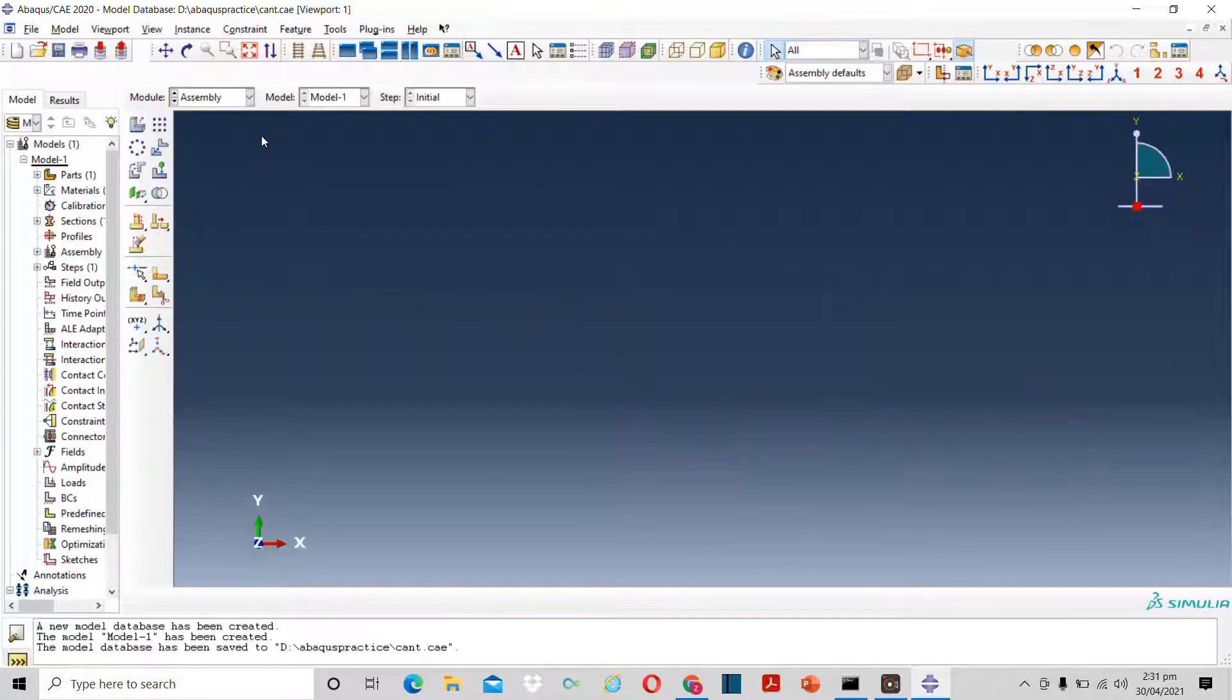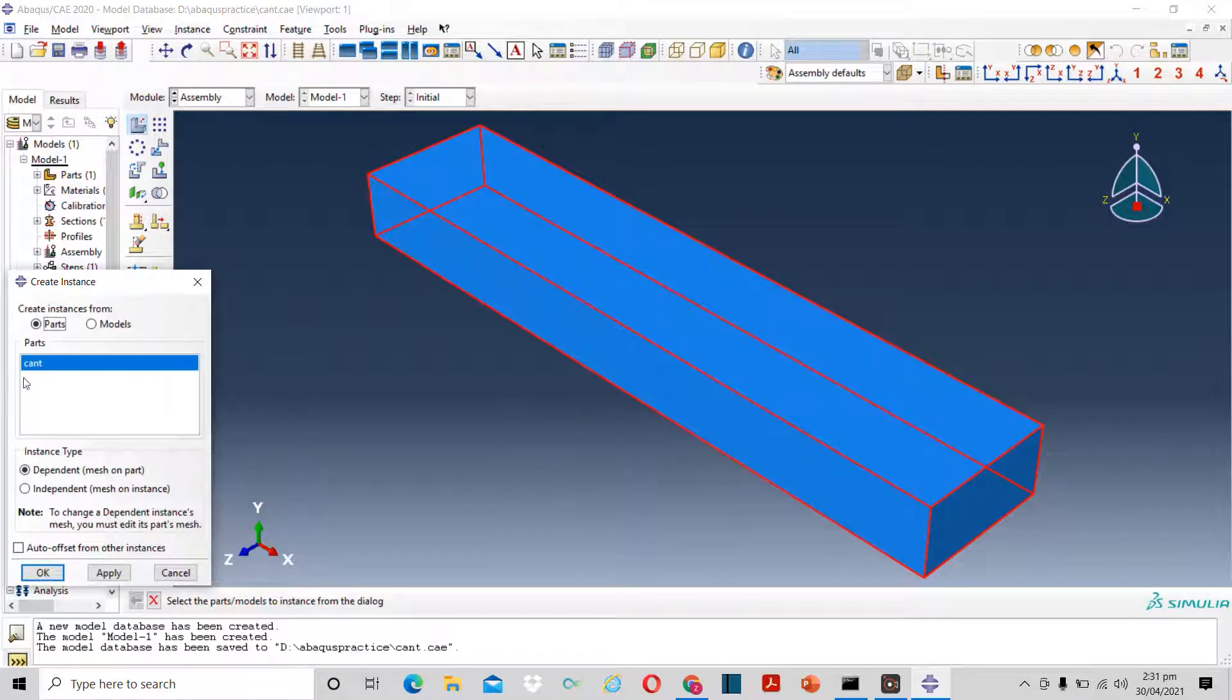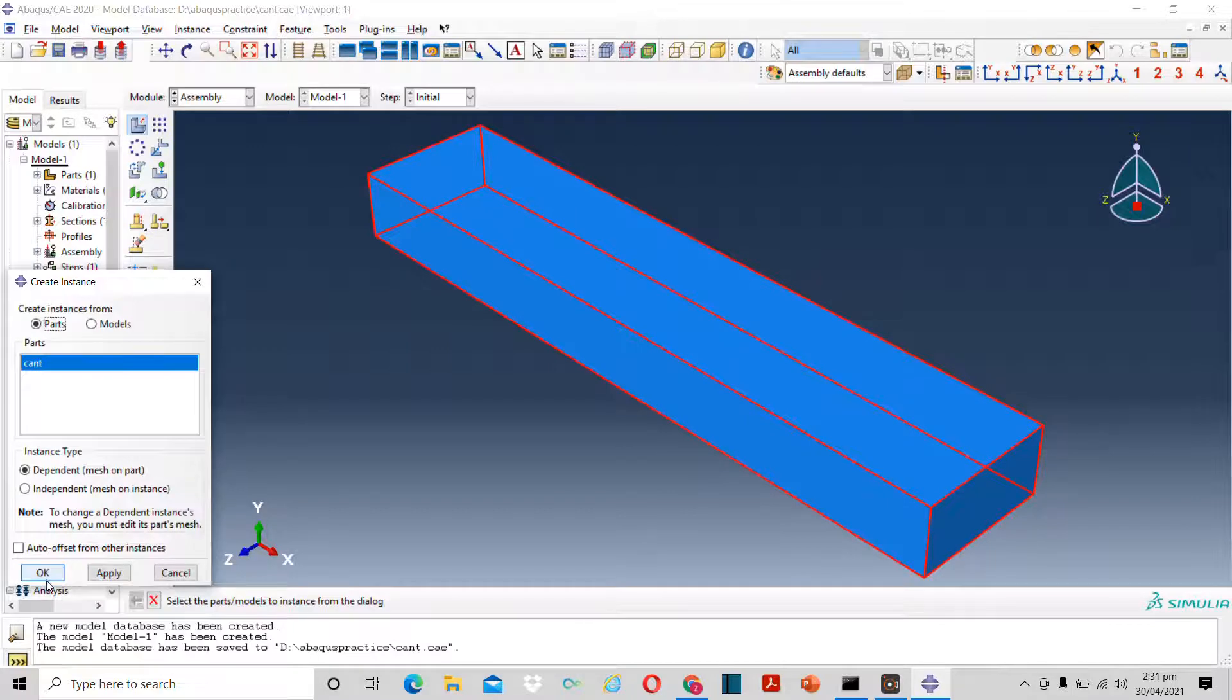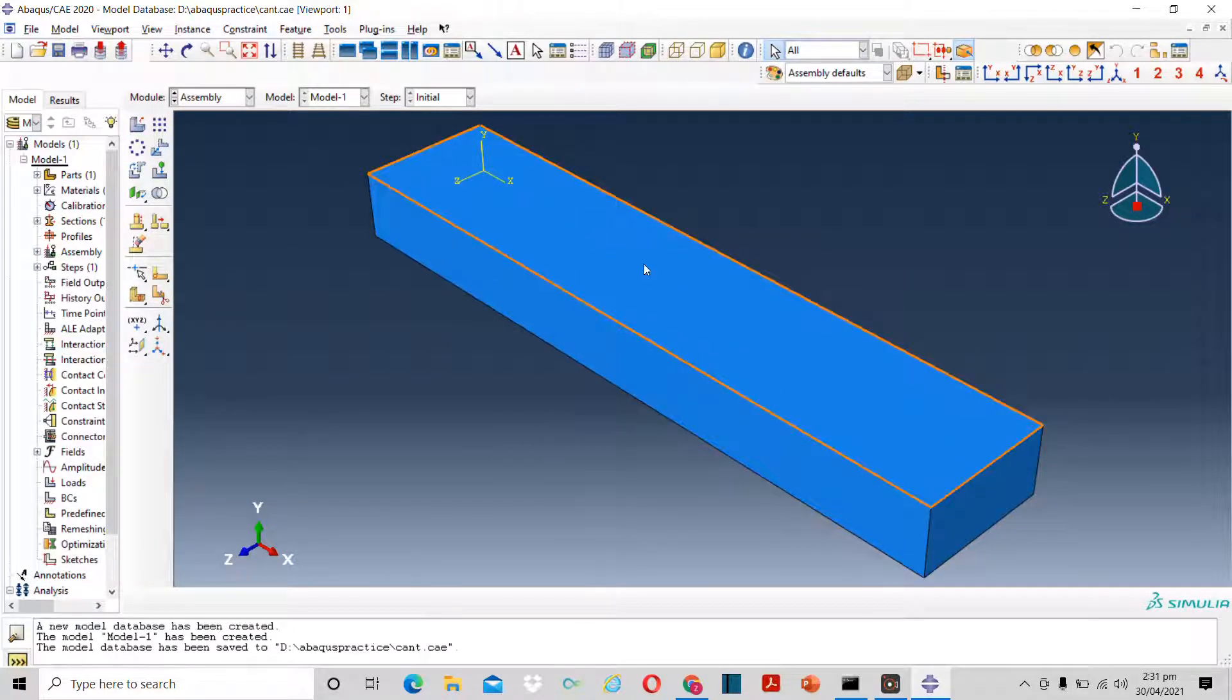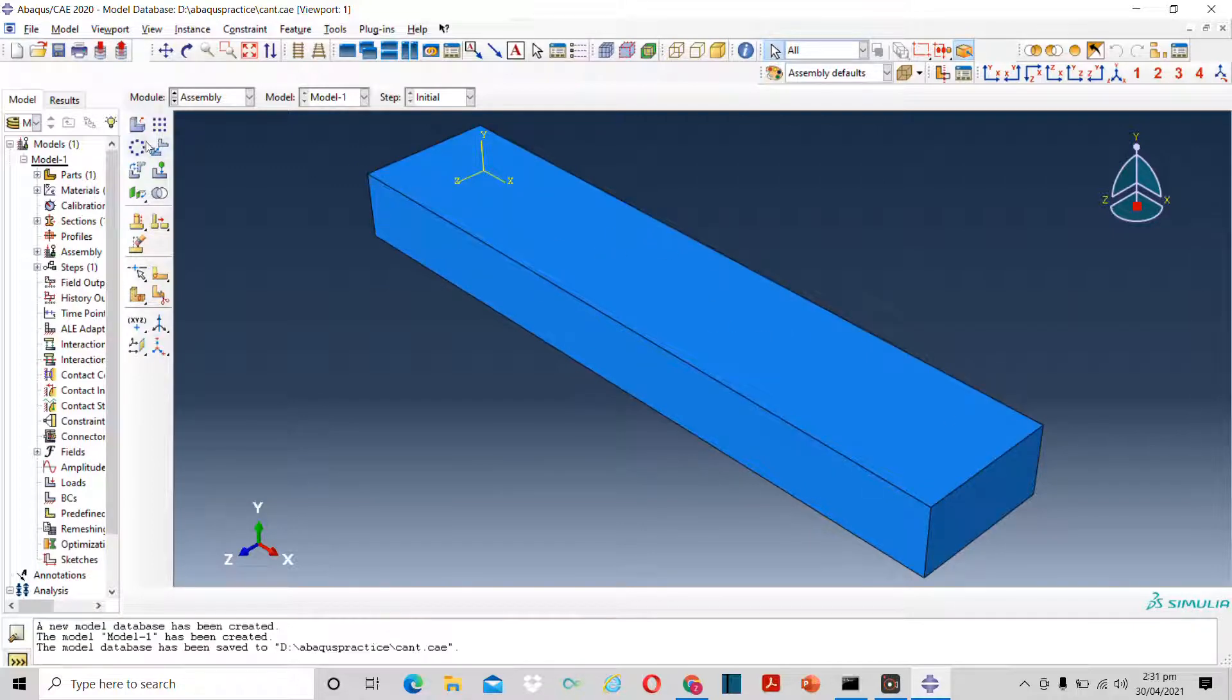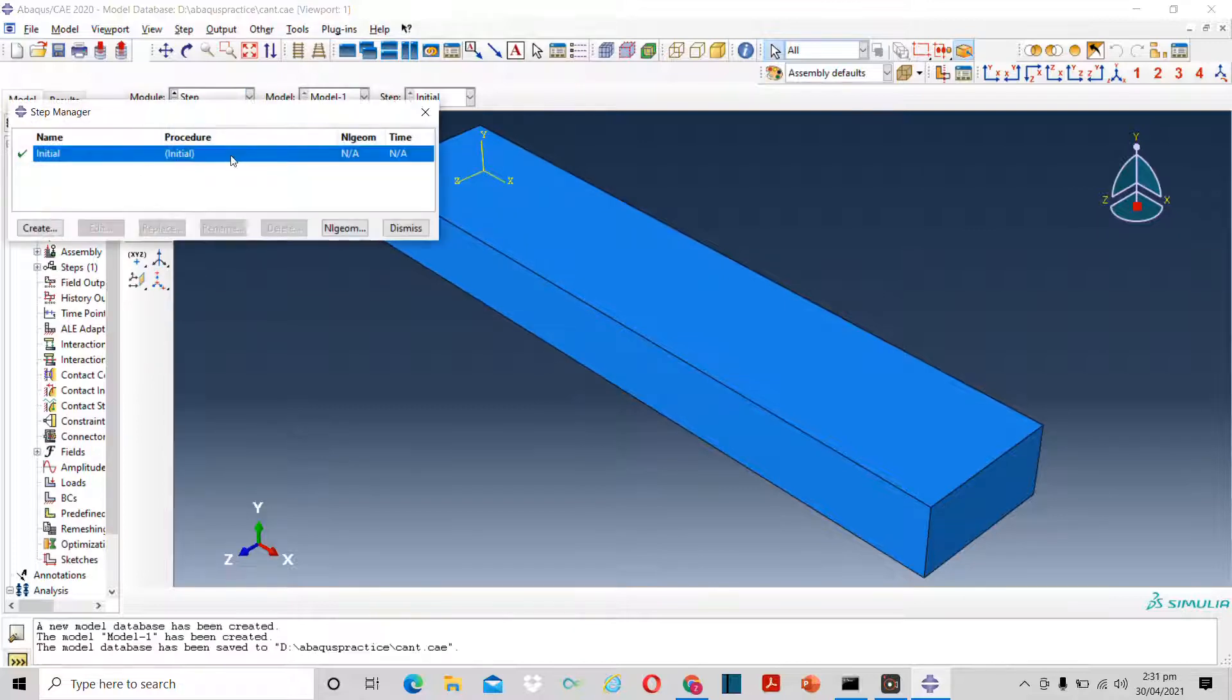Now we will move to next step. As it is a single part, I will just click on assembly and then keep it like this and press OK. So the beam is ready. Now I can move to the next step, which is step itself.